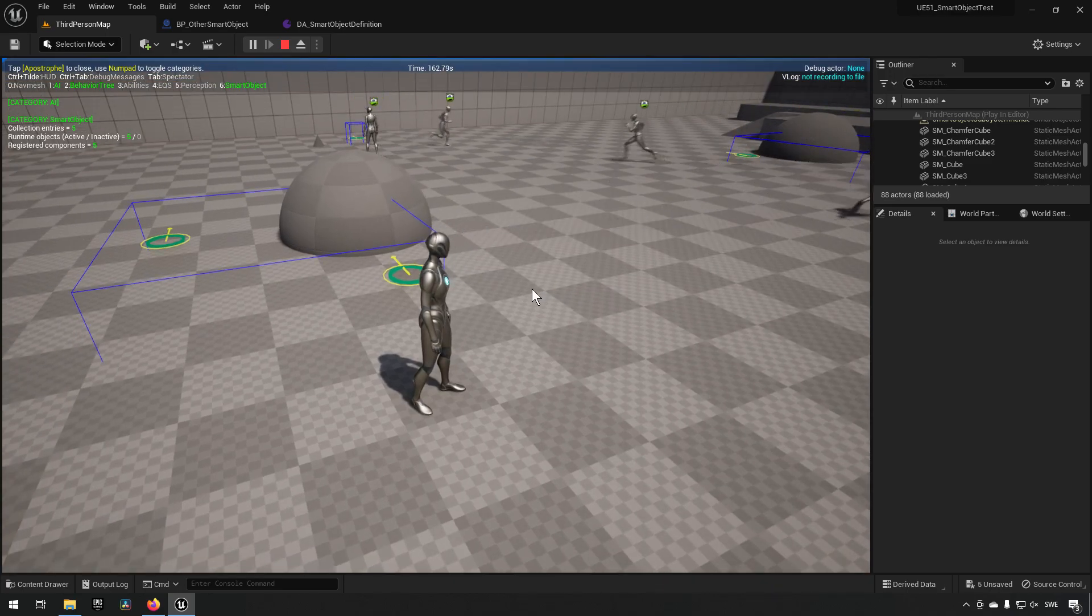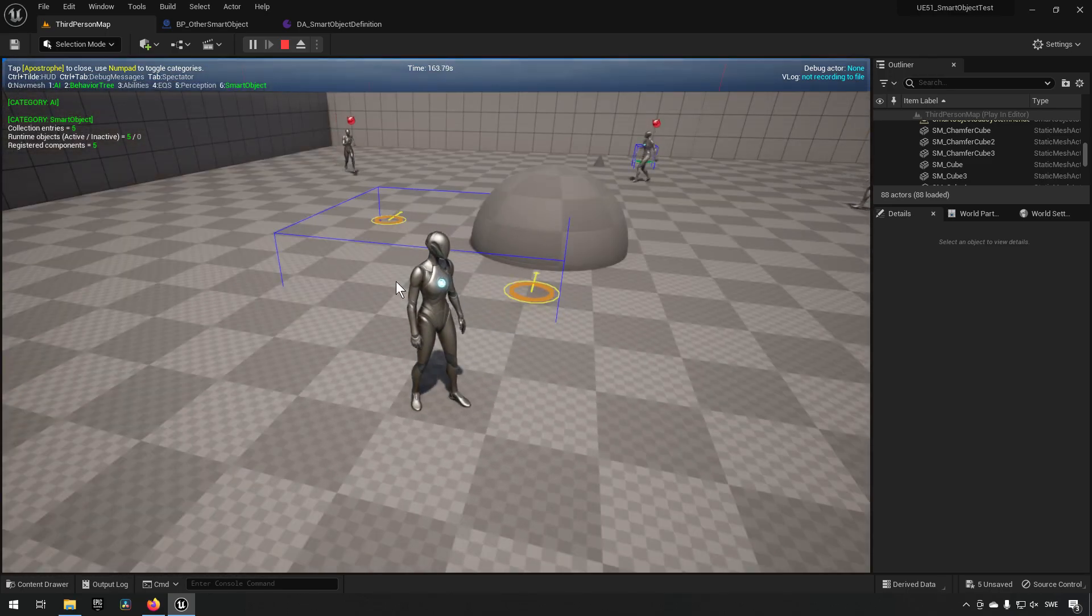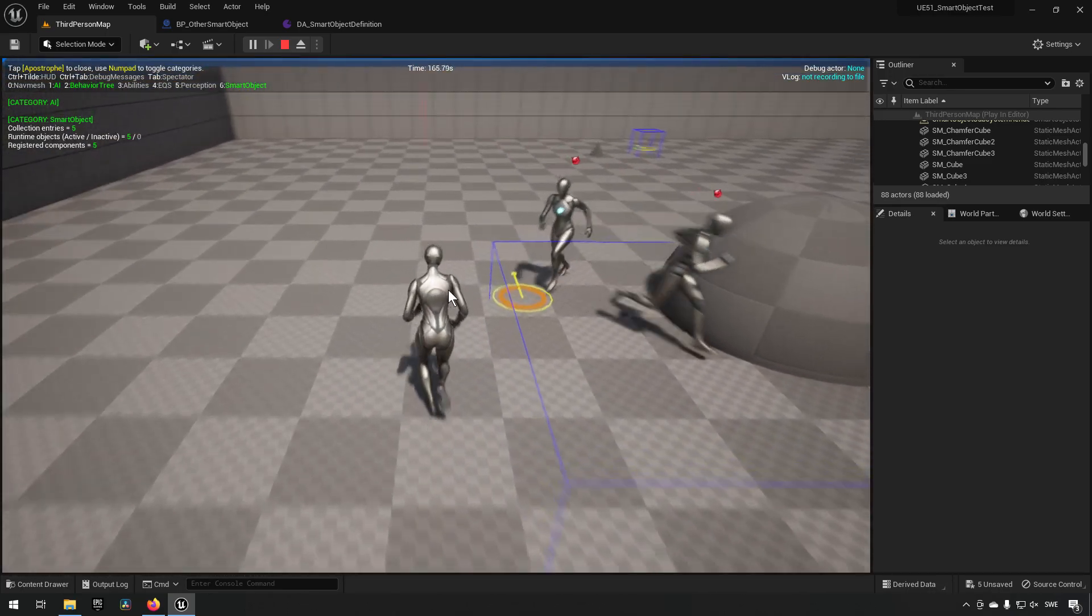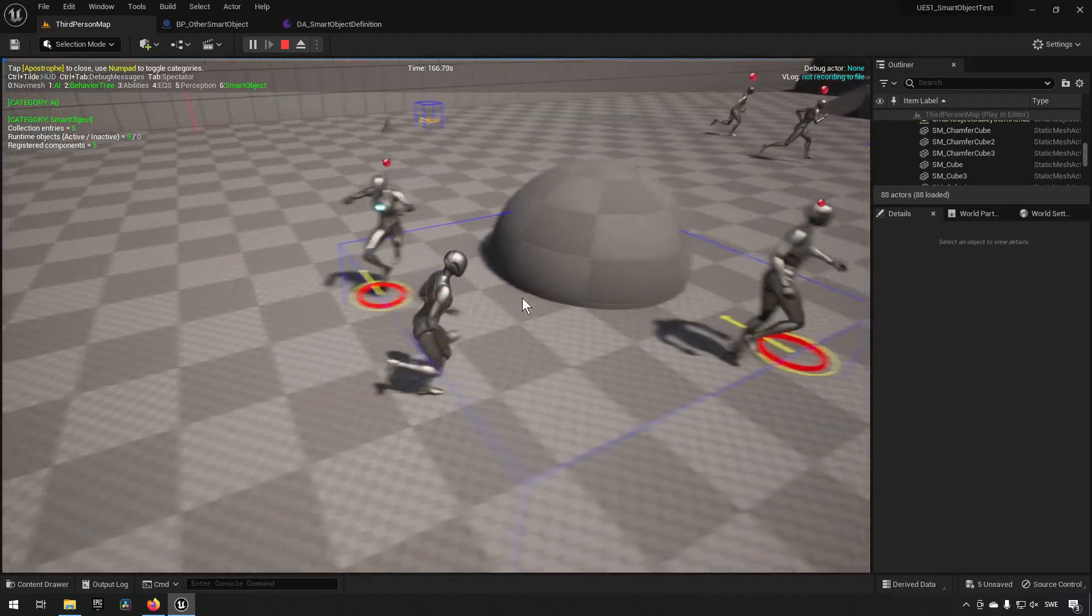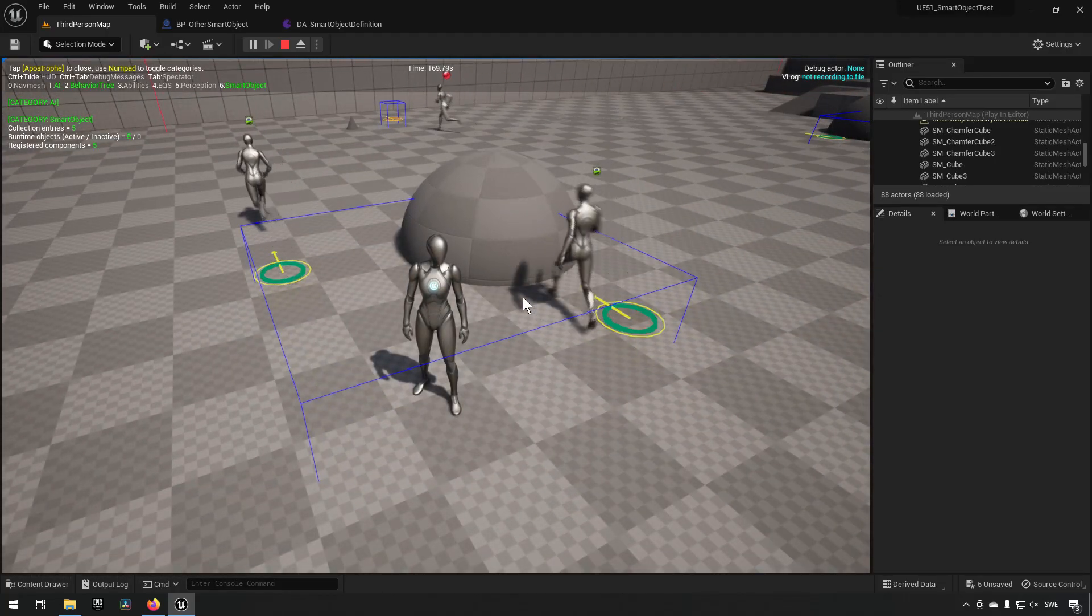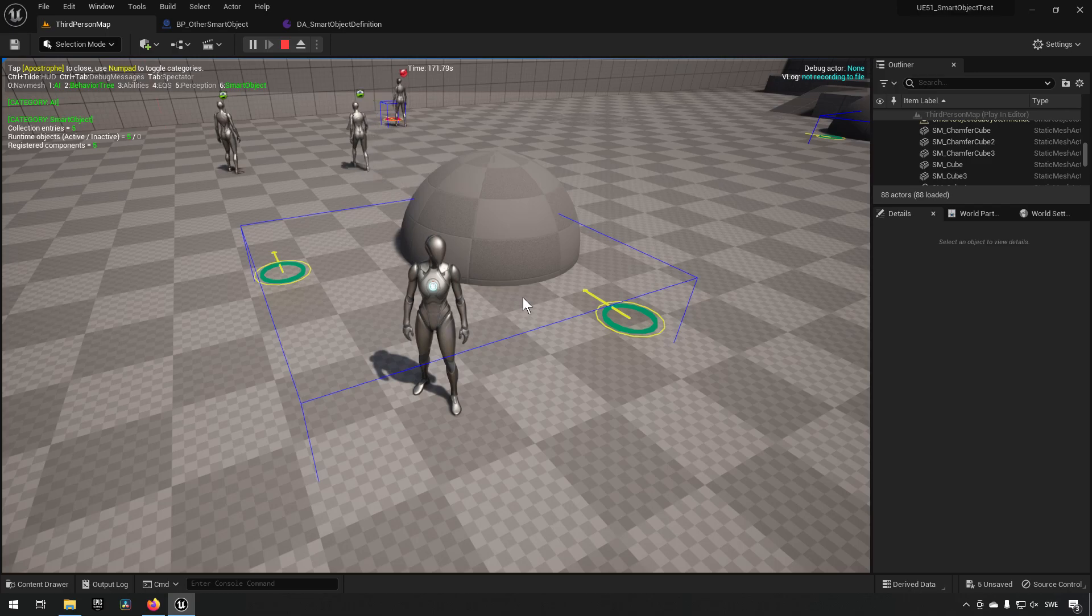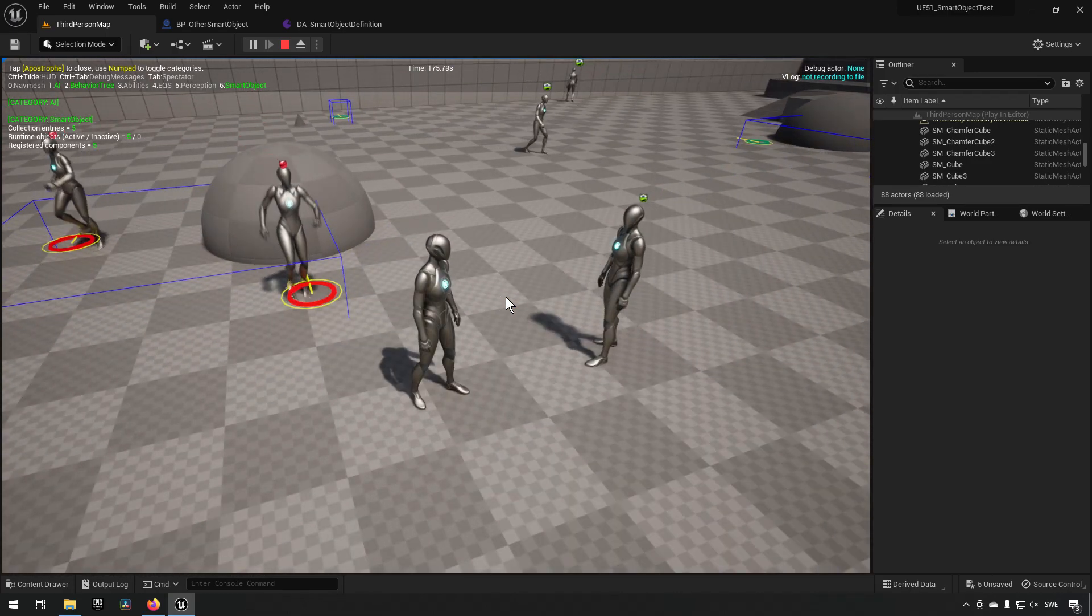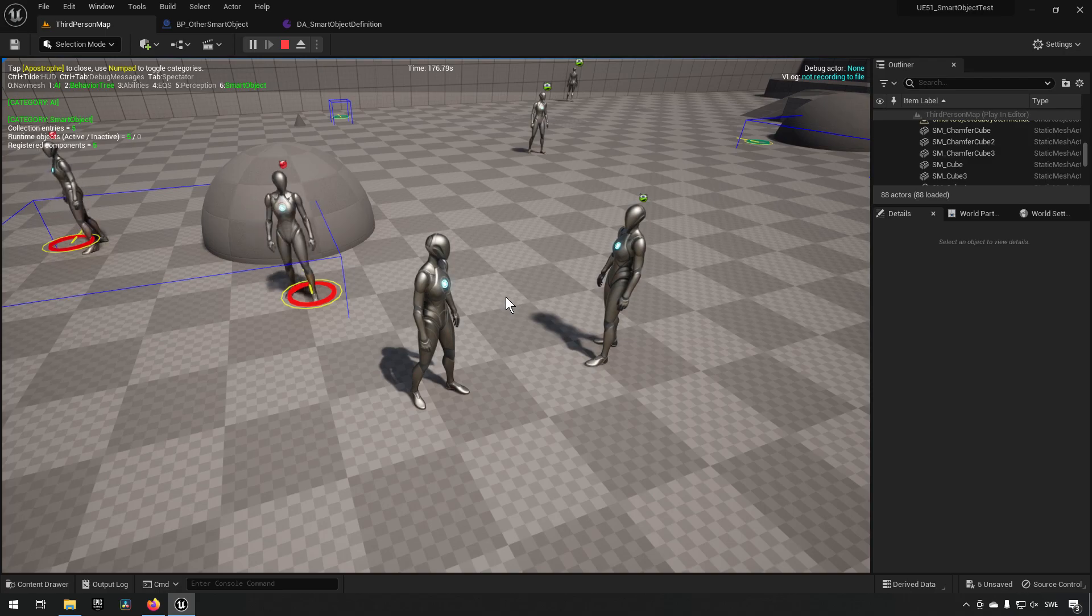And you can also see they have an icon above them displaying when they are actively trying to work towards a smart object as well. So in essence, this is what a smart object is.